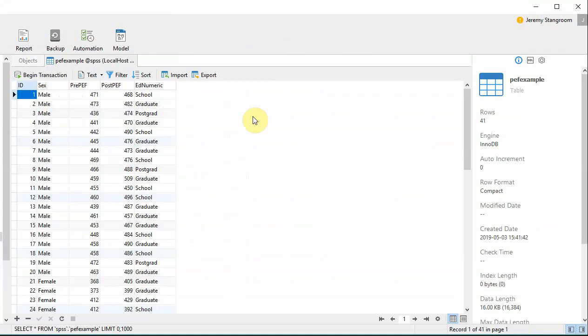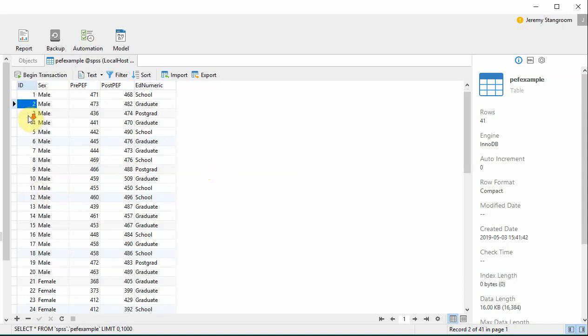There are a couple of things to note here. The first is that both SEX and ED numeric are encoded with their value labels, not with the raw numeric data. And also we've got an ID field here, which corresponds to the ID variable in SPSS. And this field is functioning as a primary key in the database.